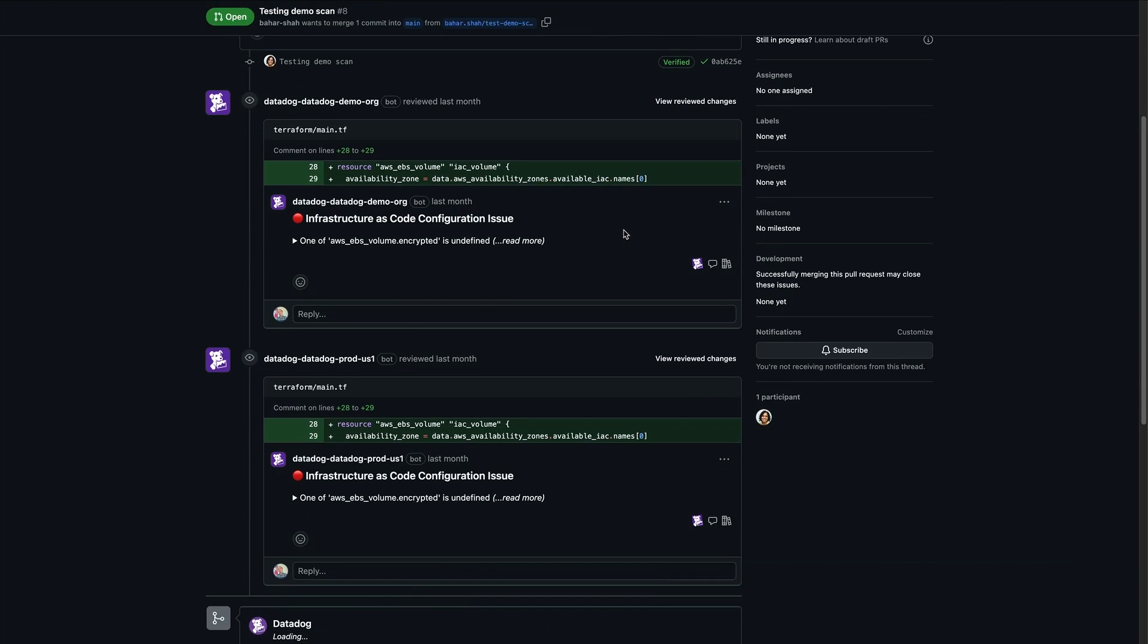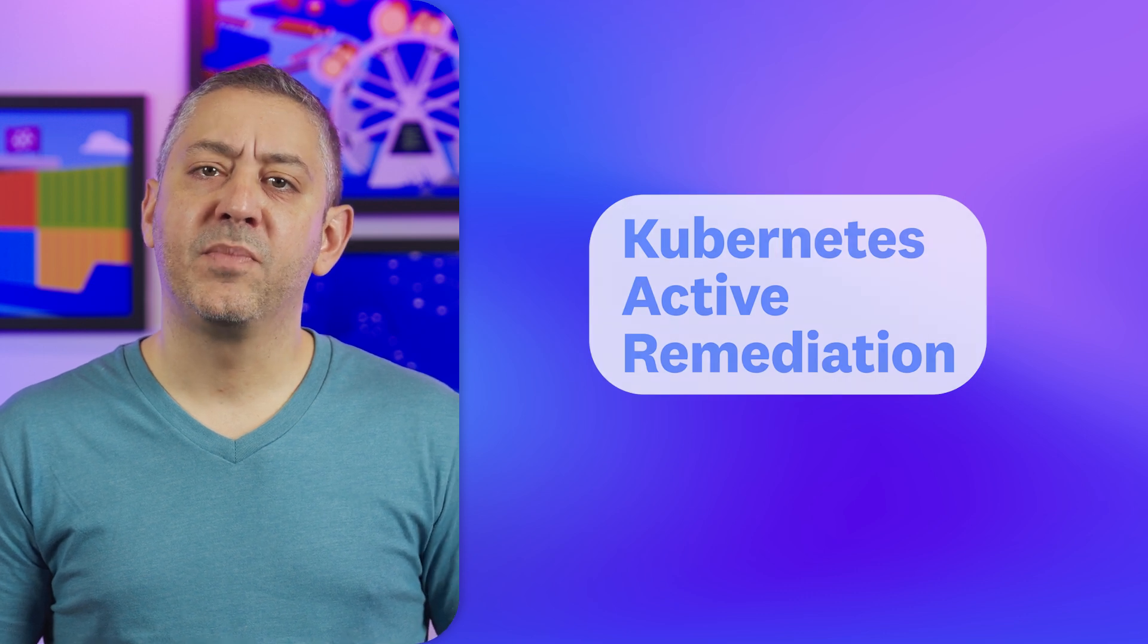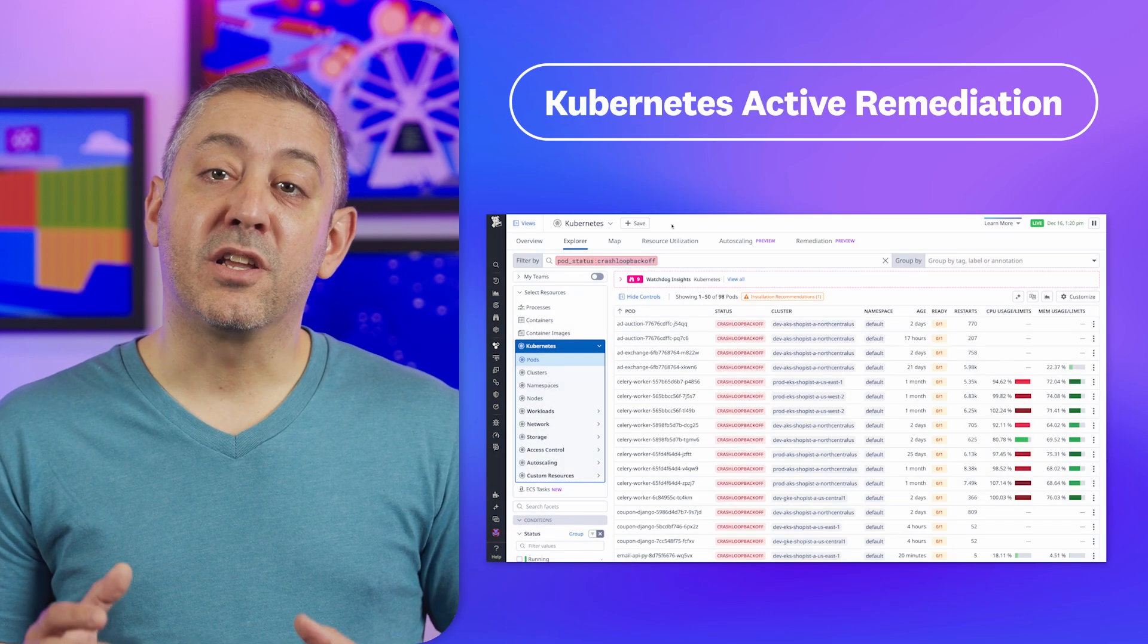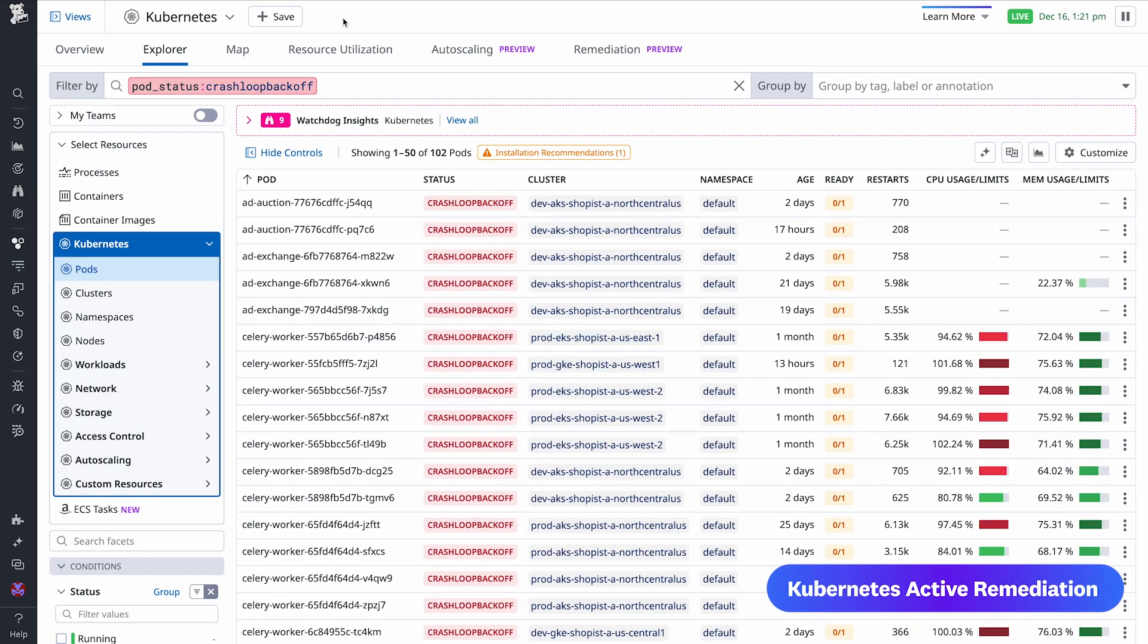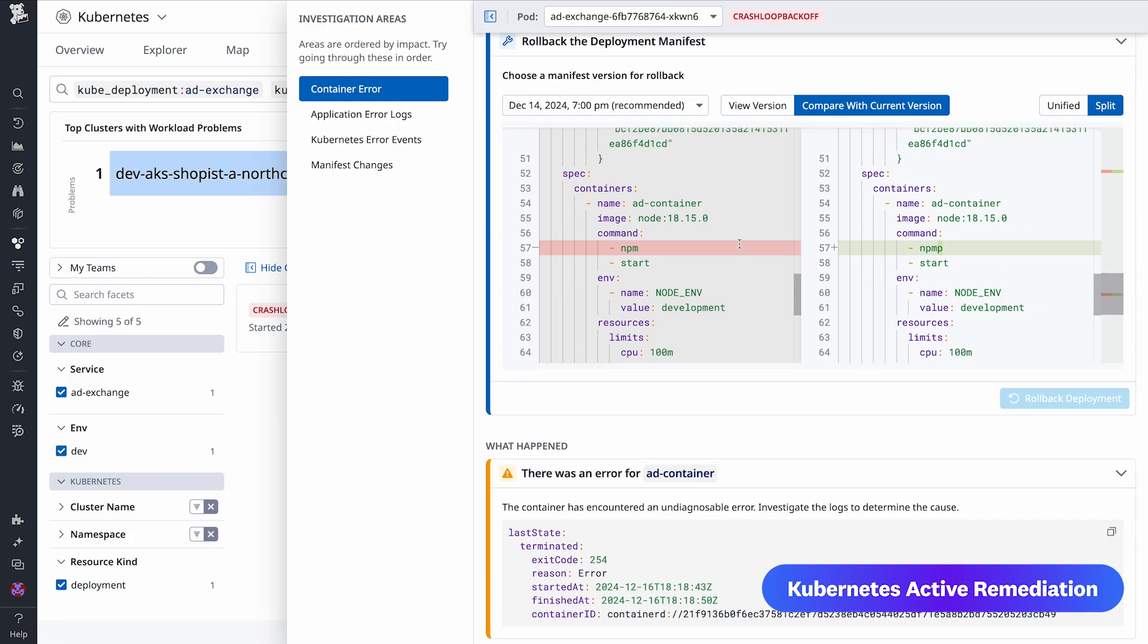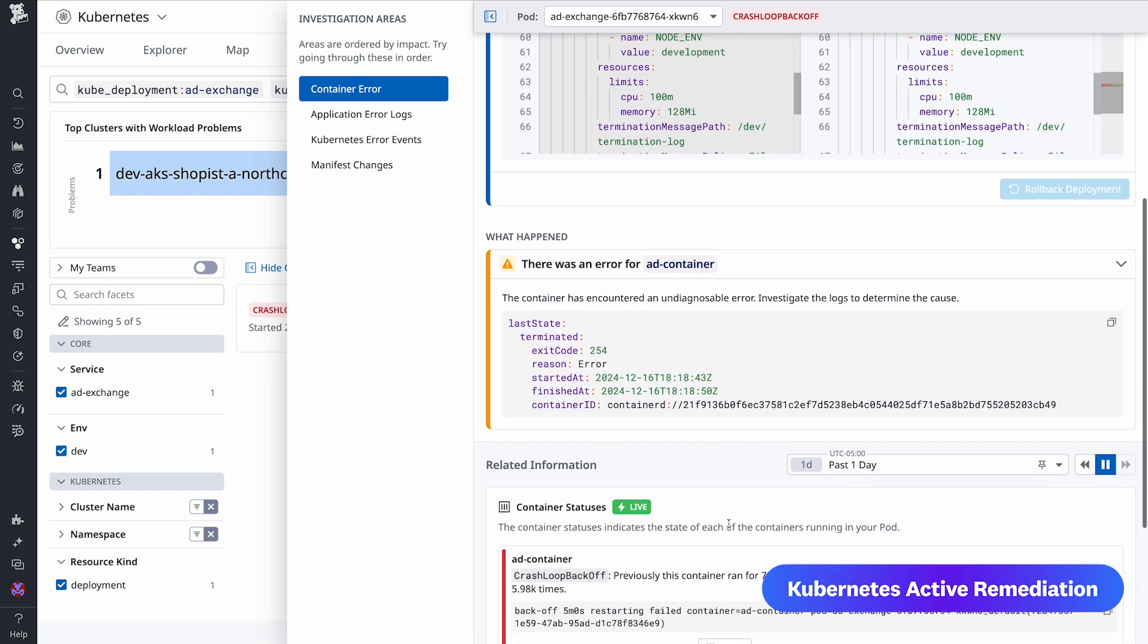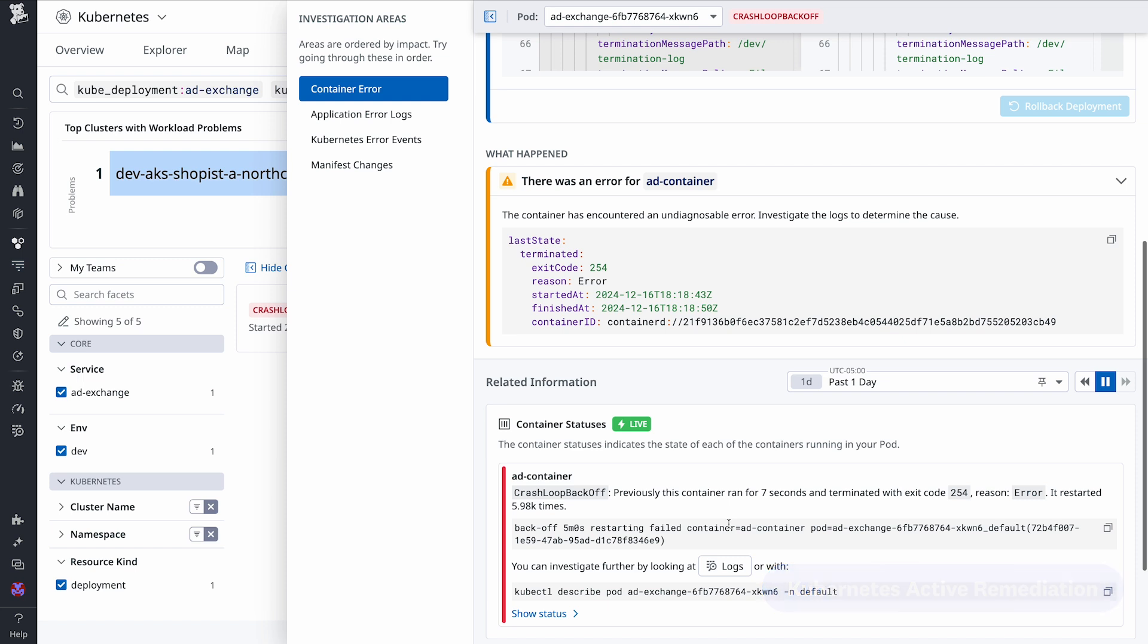And rounding out our new features is Kubernetes Active Remediation. This feature provides application teams with clear contextual remediations that they can use to resolve workload issues directly in the Kubernetes Explorer. When Datadog surfaces a Kubernetes-related error, teams can access recommended next steps, a description of what happened, and details about related issues. Kubernetes Active Remediation is currently in preview. Visit our show notes for a link to sign up.